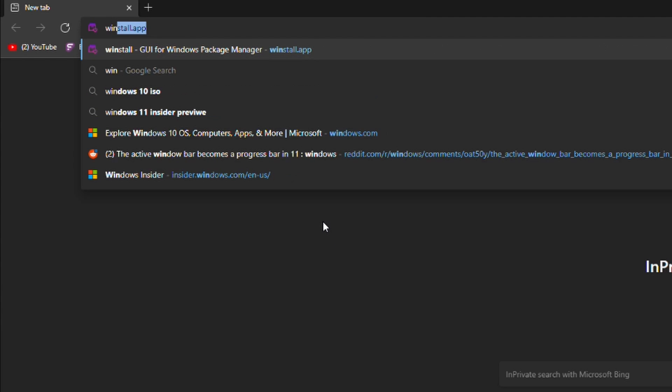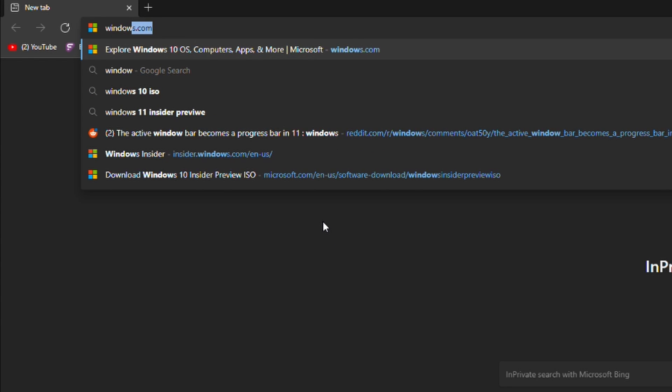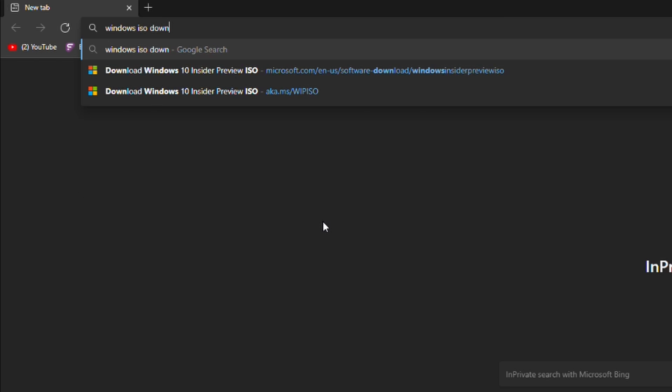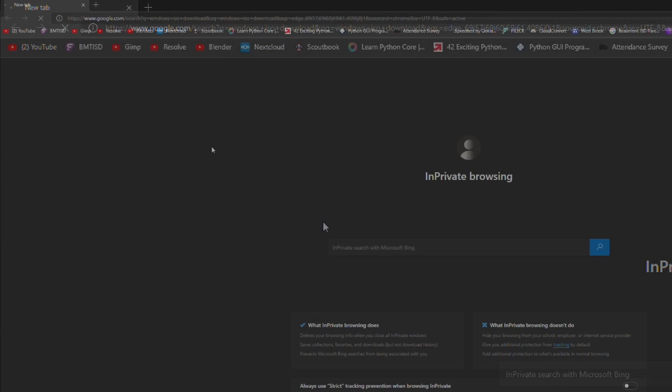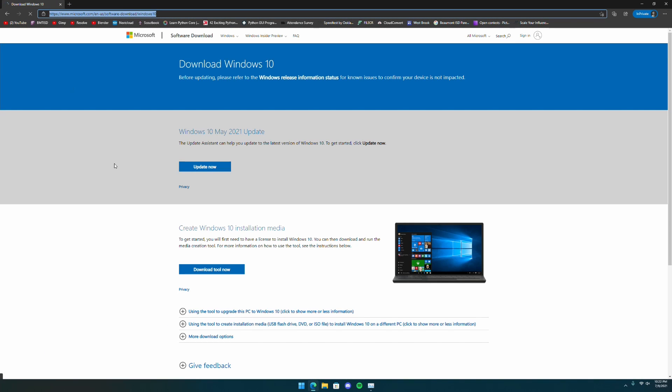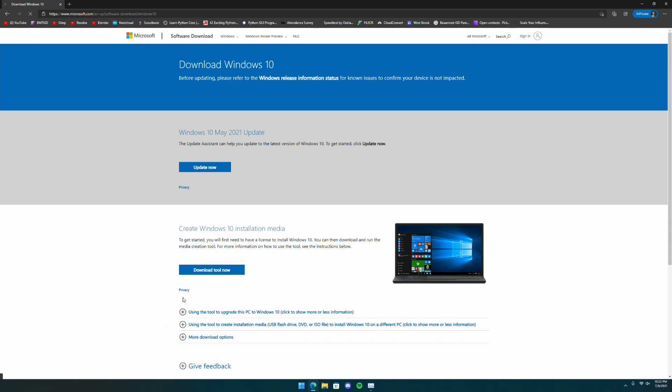The first step is to make a bootable USB for the Windows ISO. The official method of installing Windows 11 includes clean installing Windows 10 first. This URL will be in the description below. Download and run the media creation tool.